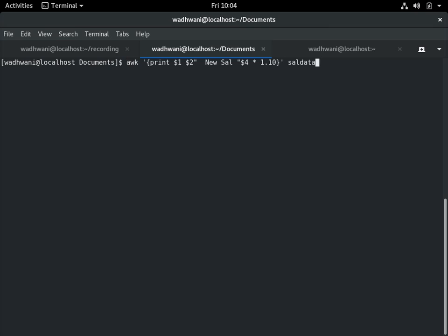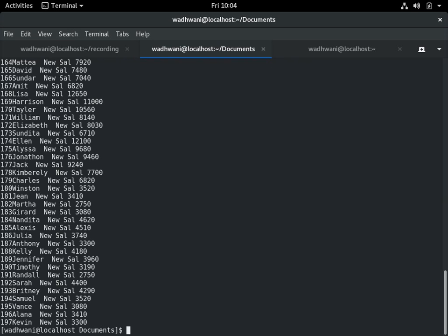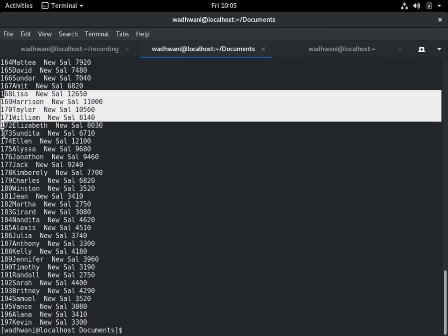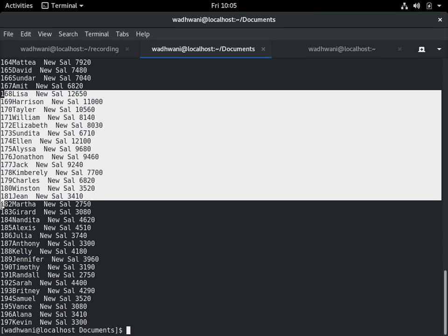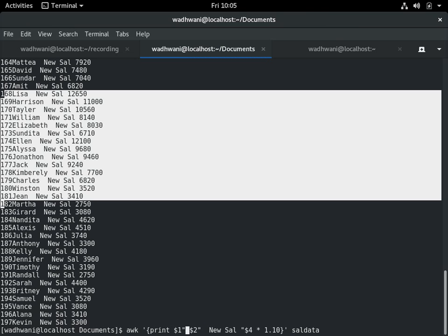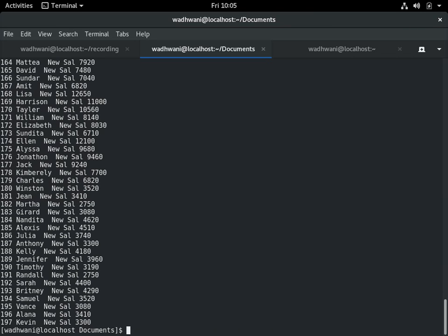So to print $1 and $2, and we'll also print new salary with increment of 1.10. This means a hike of 10%. If I multiply something by 1.10 it's 10%, if it's 20% I just need to do 1.20. We will give a hike of 10% here. If I do this, I'll get an option. I see that after $1 there is no gap, so I'll just fix it here. I'll say $1, shift space, $2, and new salary.